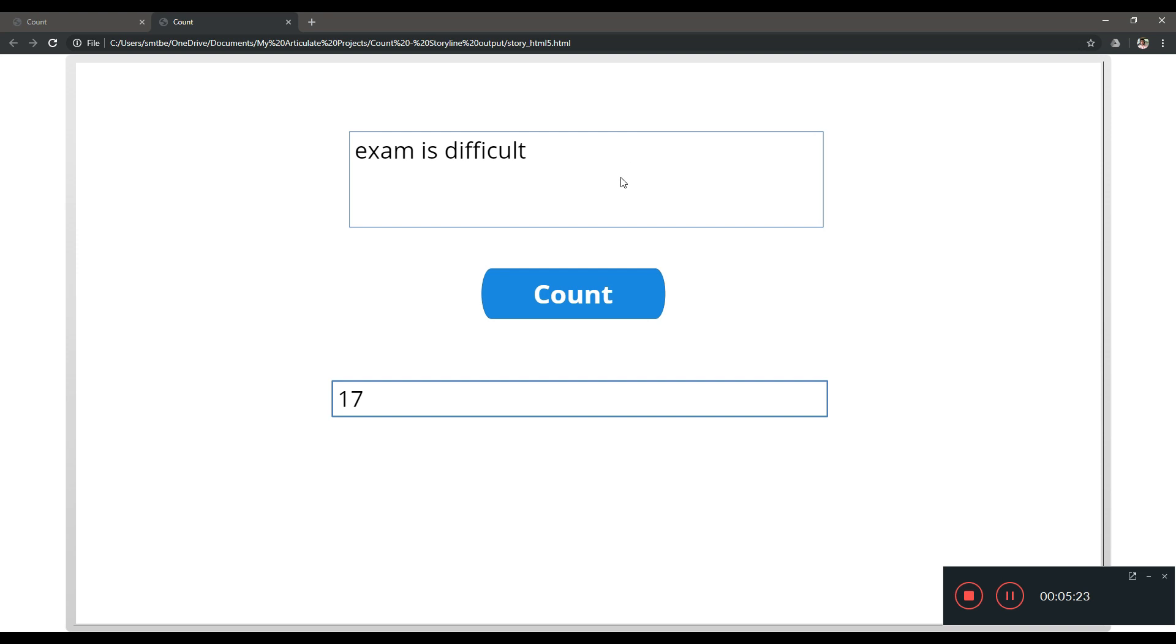So that's how you can use JavaScript to count the number of characters. I'll be putting in more videos as to how we can embed JavaScript to come up with different functionalities in Storyline and make our jobs easy. Thank you.